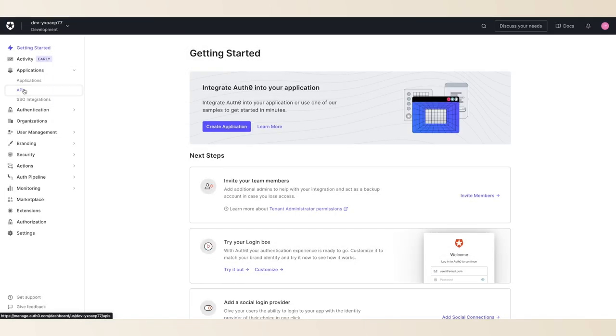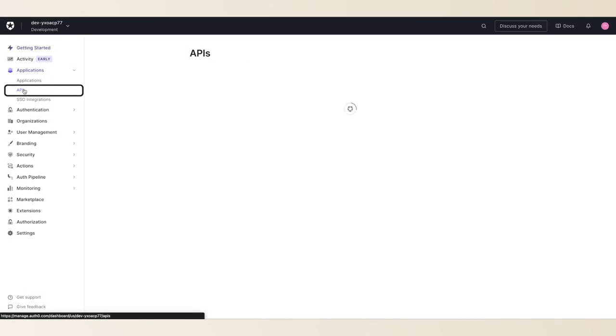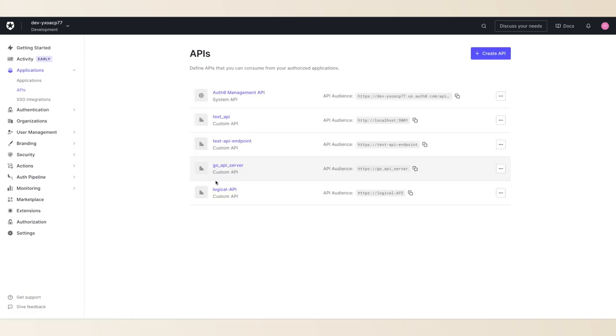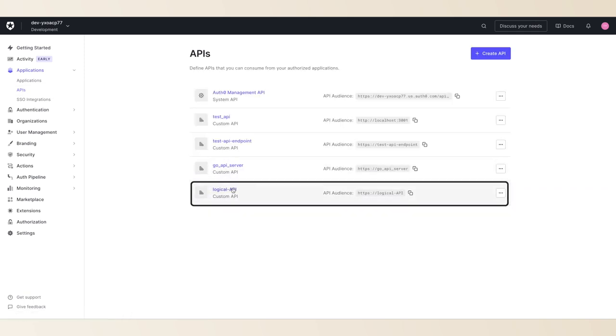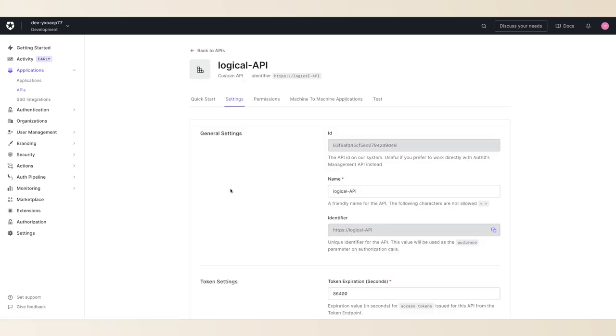Alright, let's go ahead and get started. First, you'll need to create and configure an API which will represent your logical API in your dashboard. Take note of the API identifier from the settings tab. You'll need that shortly.